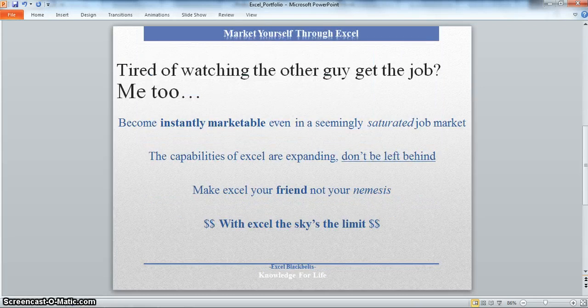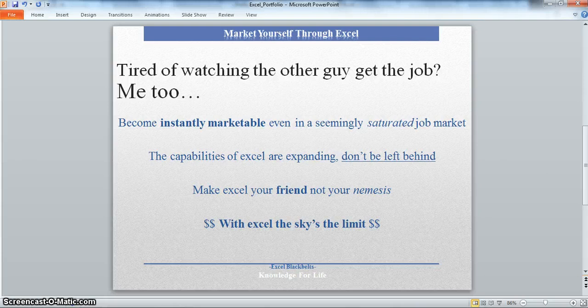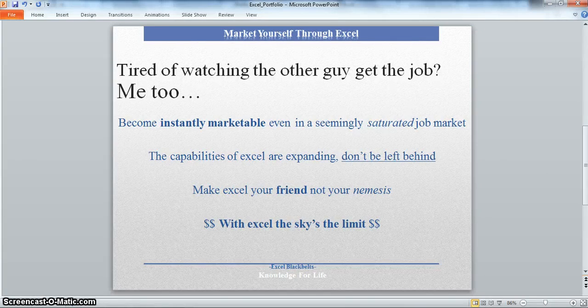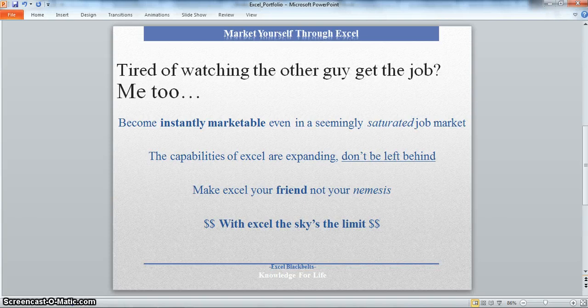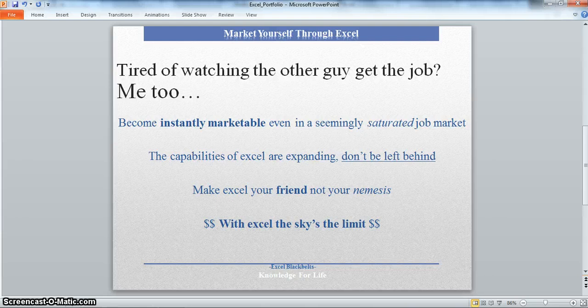Are you tired of watching the other guy get the job? I am too. With these skills, you will become instantly marketable even in this seemingly saturated job market. The capabilities of Excel are expanding and companies are flocking to its capabilities.